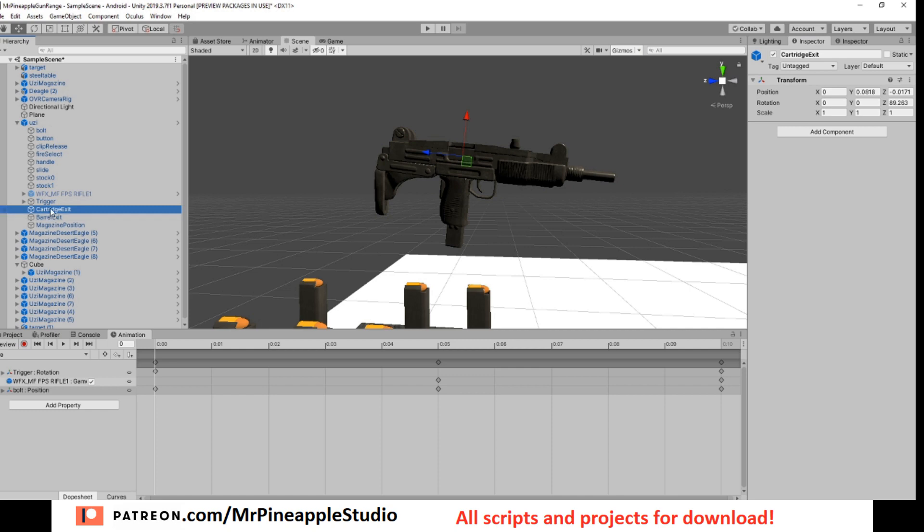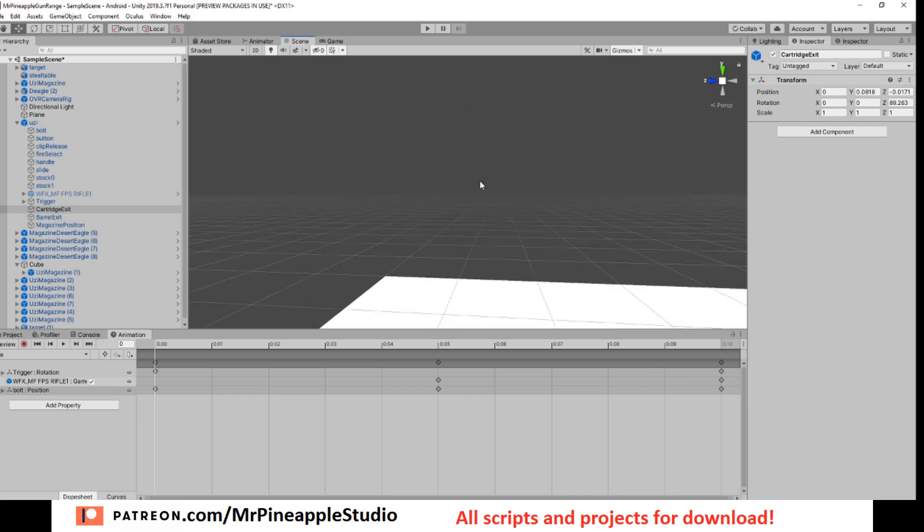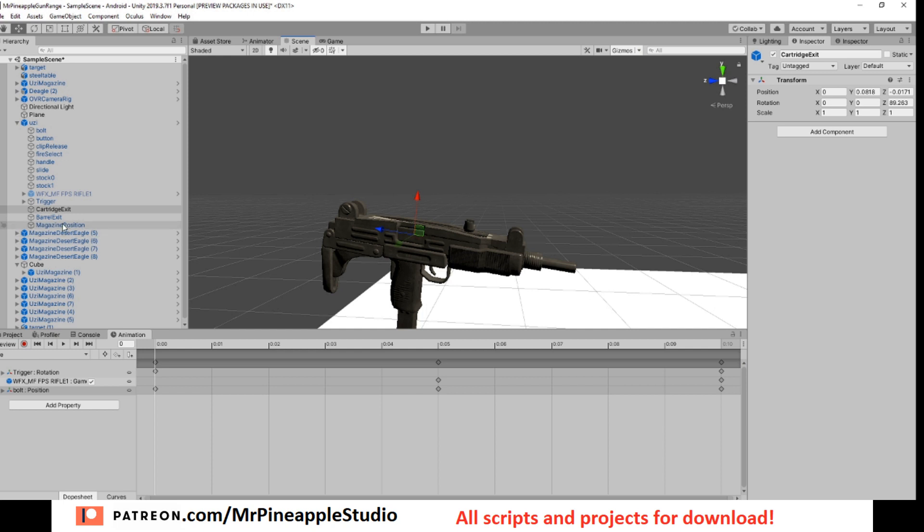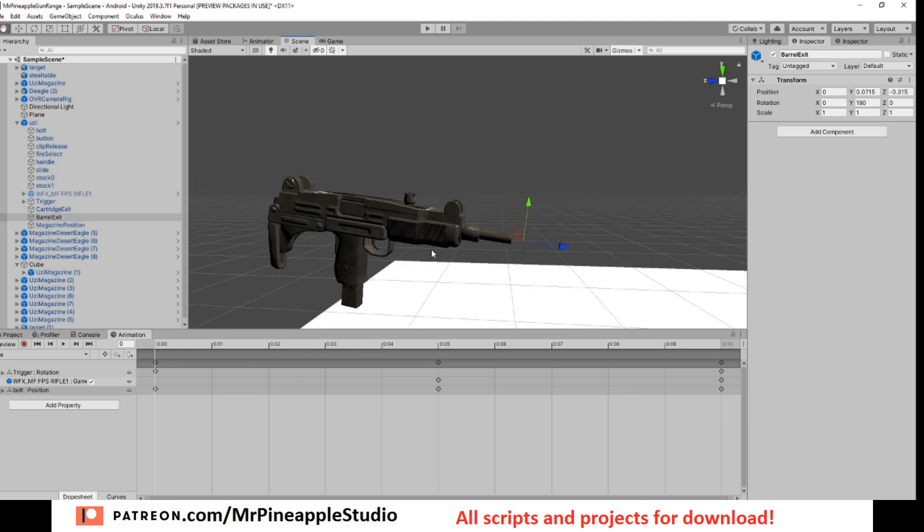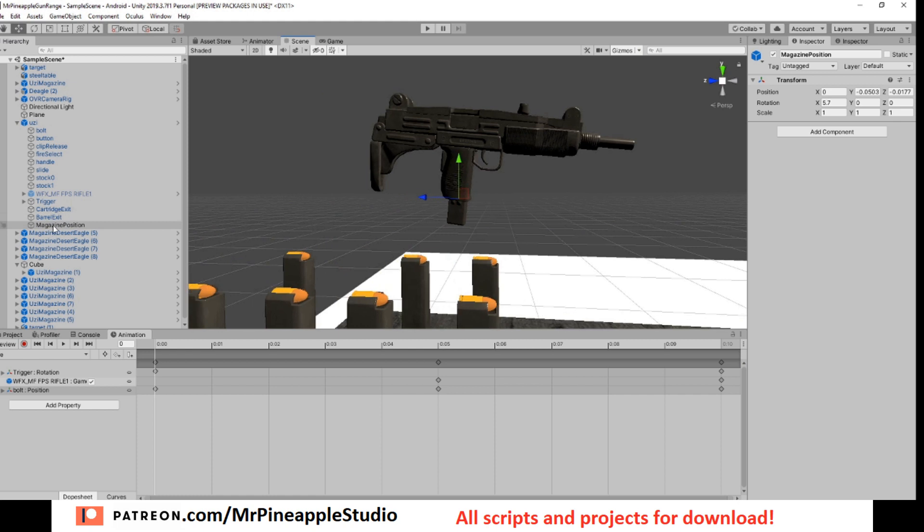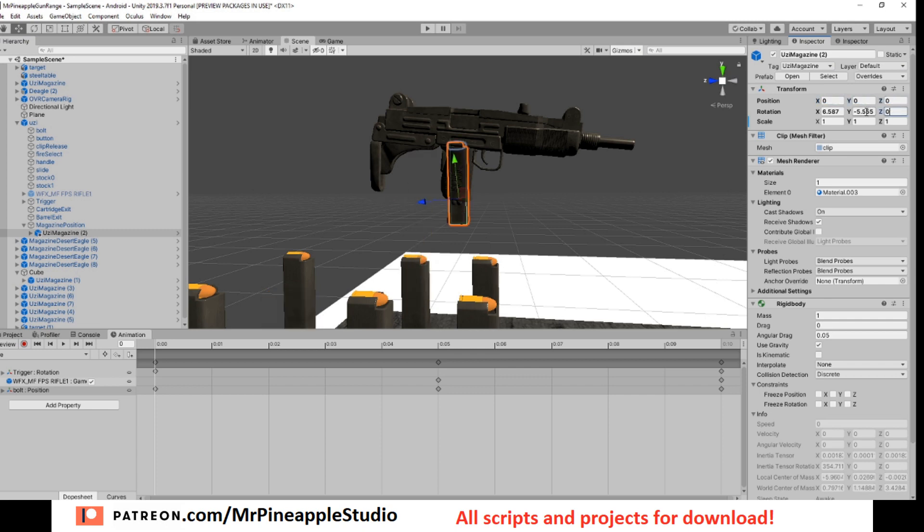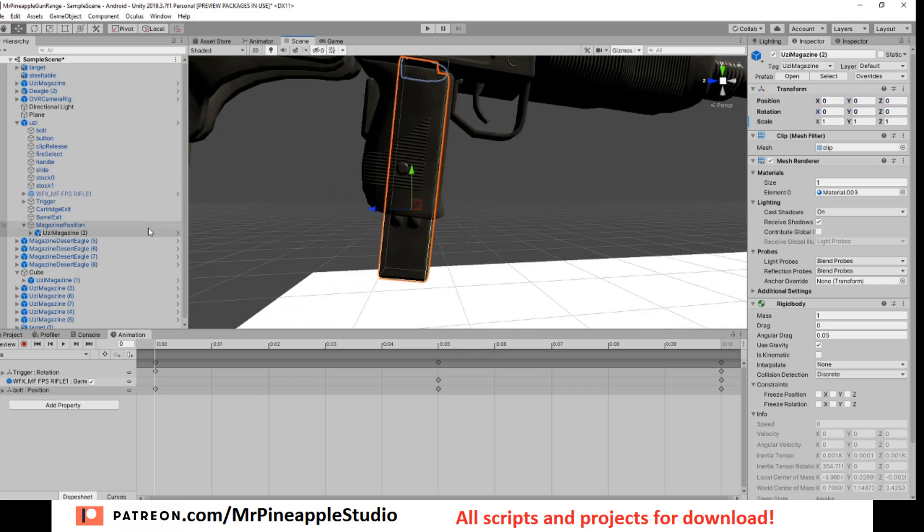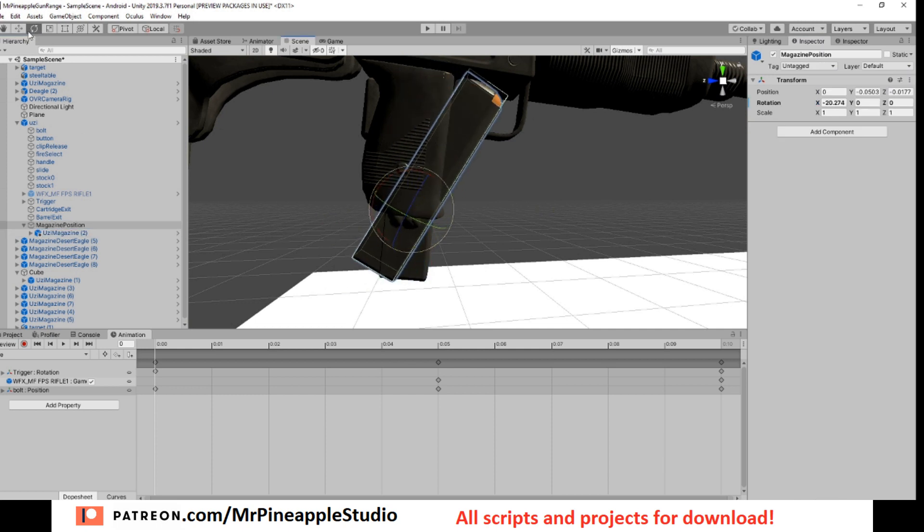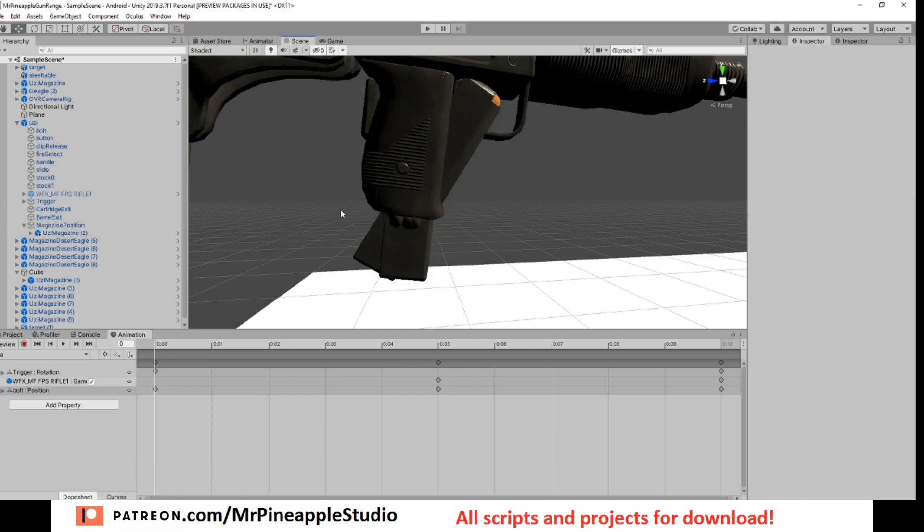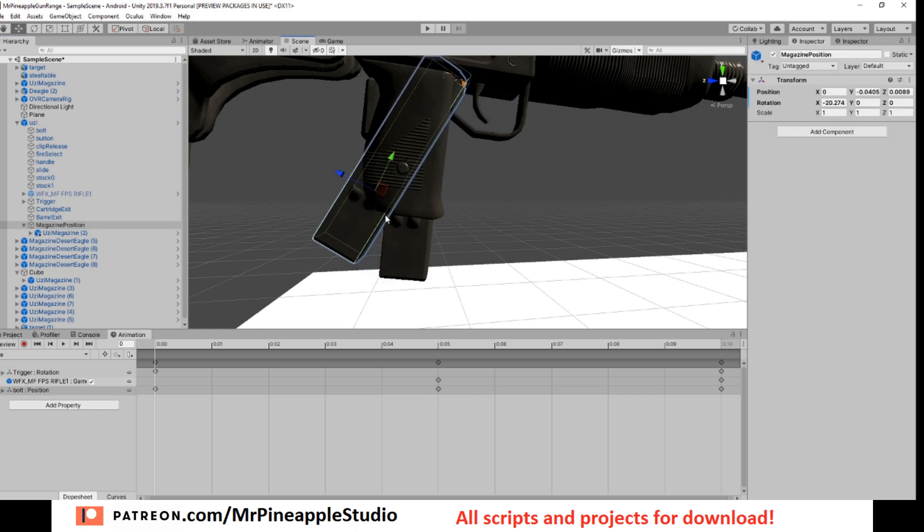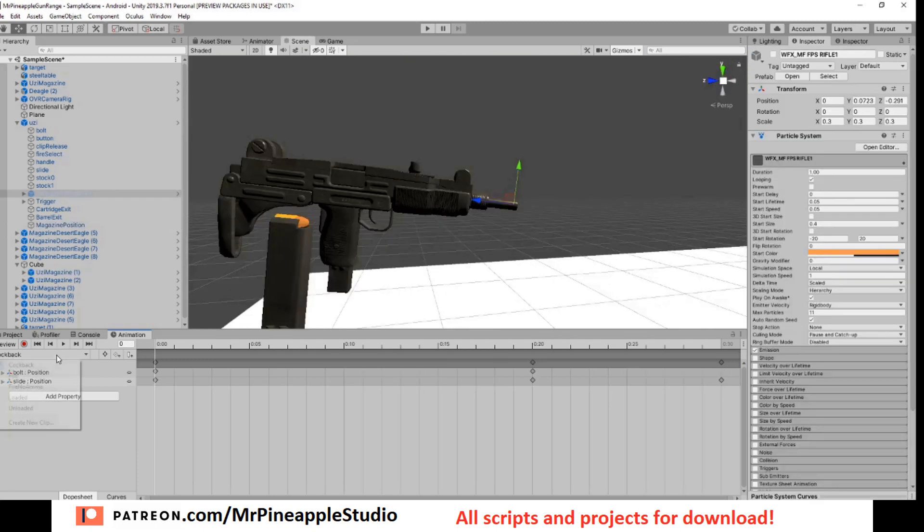Then we have the cartridge exit position which is just an empty game object placed where I want the cartridge to exit. The same for the barrel exit pointing forward, and the magazine position. So to get the magazine to be in the correct position, drag one magazine into your magazine position, zero out its position values. Now move the magazine where you want it to be when it's inside the gun. Just rotate and move and do whatever you need to. I'm going to revert because mine is already good.